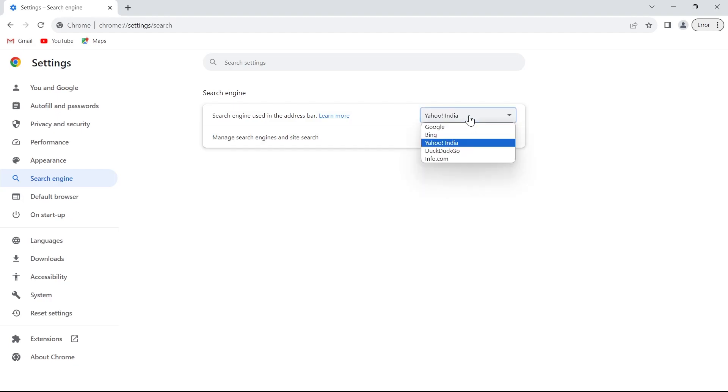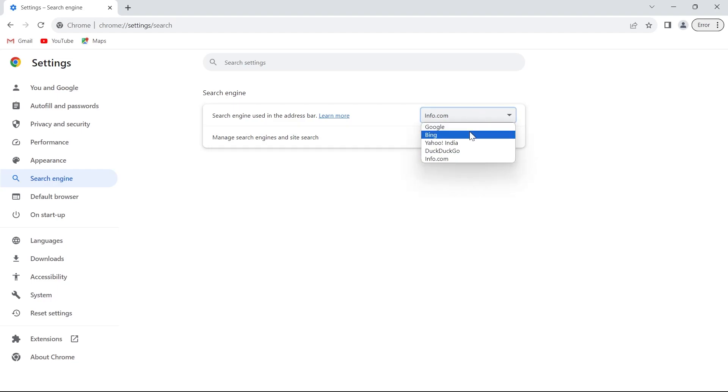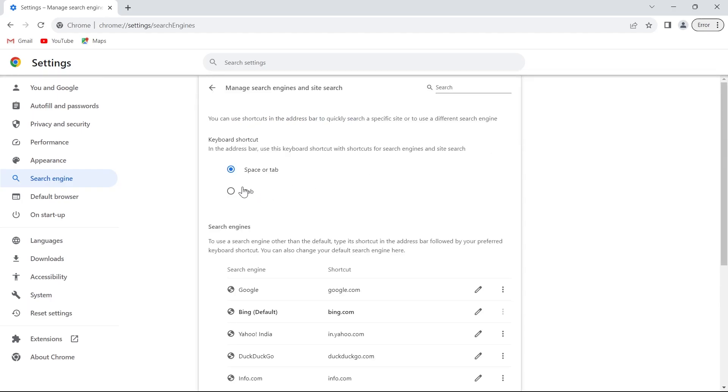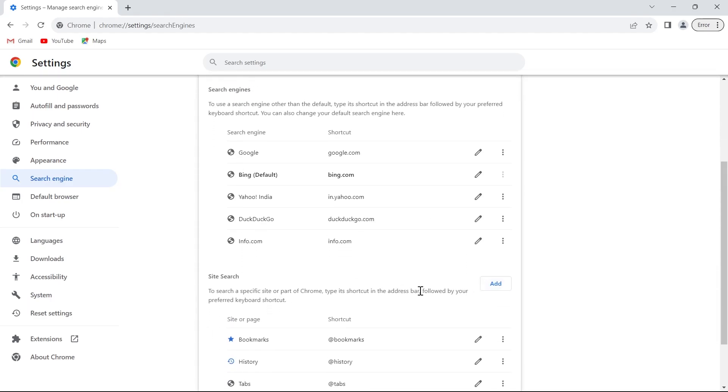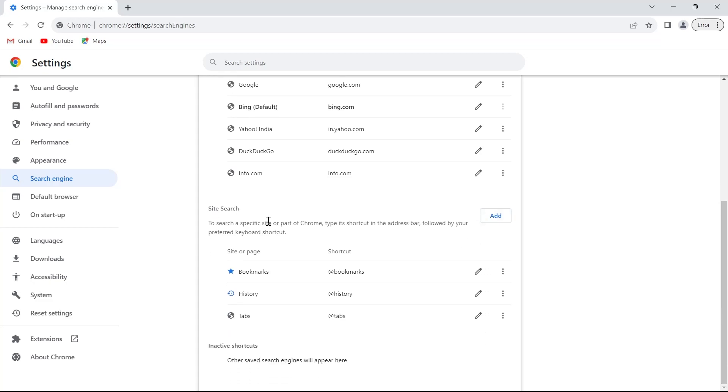Select another search engine and reload the page or open a new tab, and that search engine will be applied to your Google Chrome.